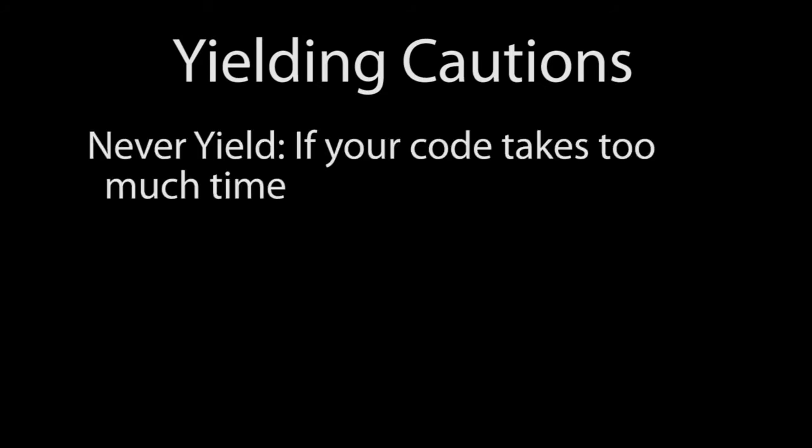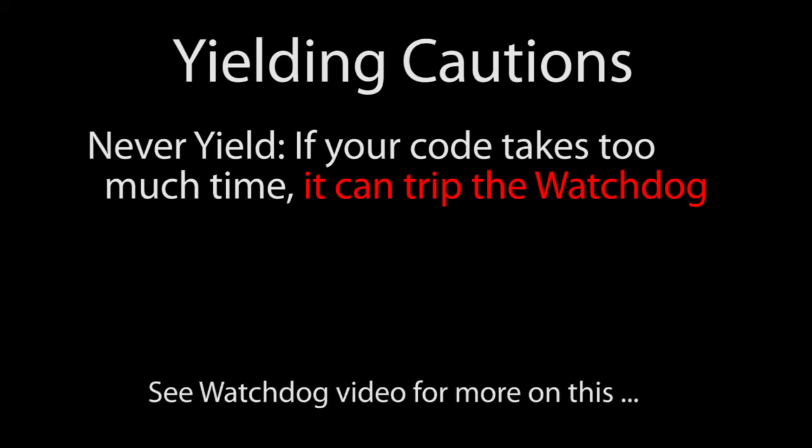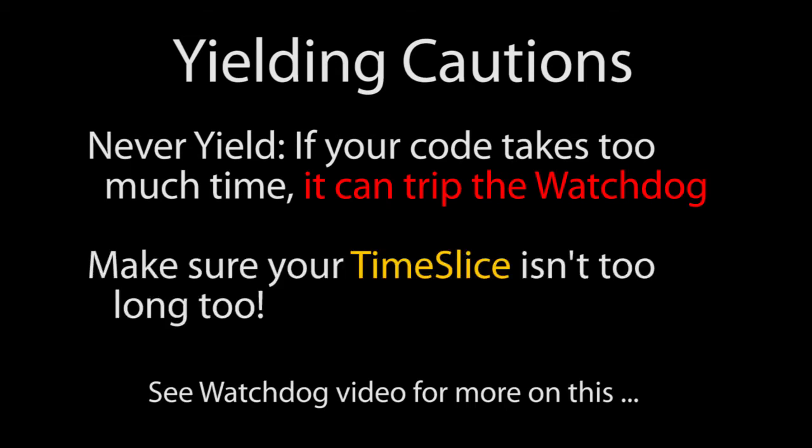One caution when using never yield – there's a watchdog in the PLC. If your code takes too long to execute, then it's going to assume something is wrong and it's going to reset your PLC or it may shut down depending on how you have your watchdog set up. We'll cover the watchdog in another video. Make sure you are careful that your code doesn't exceed the watchdog time limit when using never yield or when setting up your time slices.